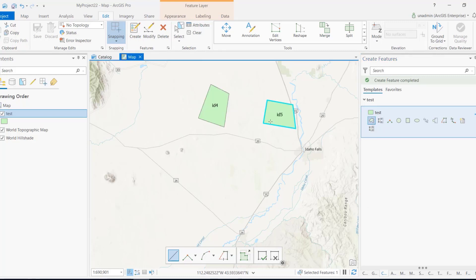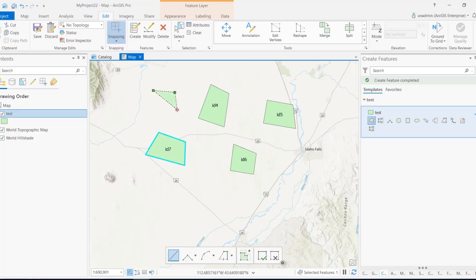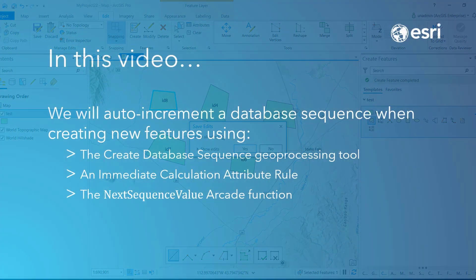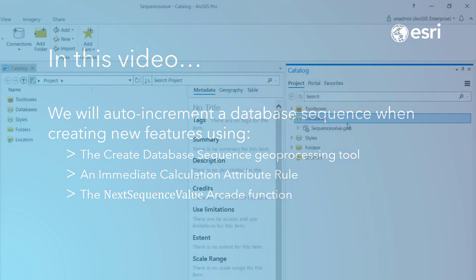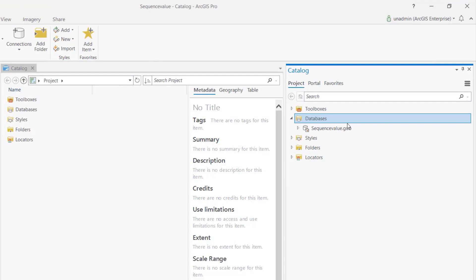For example, just like this — I'm going to create a bunch of features and as you can see, each feature is uniquely identified by a unique number. So let's jump into it.